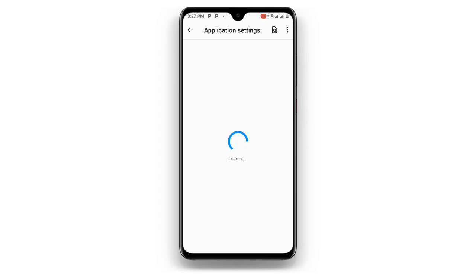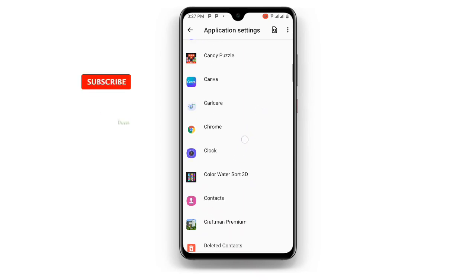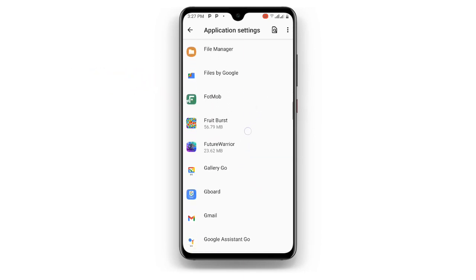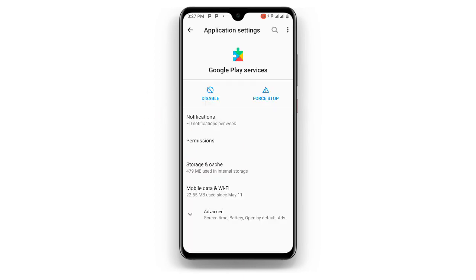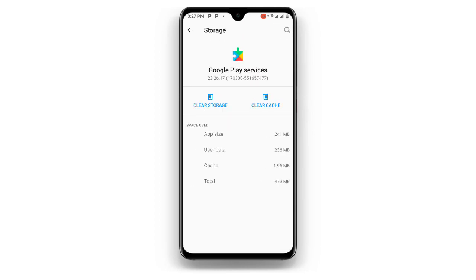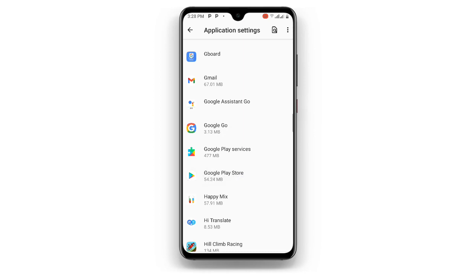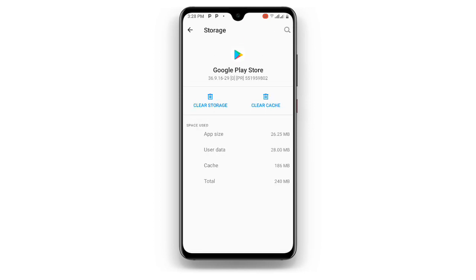Scroll down until you can see Google Play Services — click on that. Then click on Storage and Cache, clear the cache of Google Play Services, then go back. Once you go back, you can see Google Play Store — click on that. Click on Storage and Cache, and clear the cache and storage of Google Play Store.